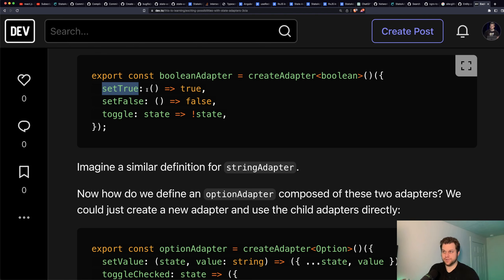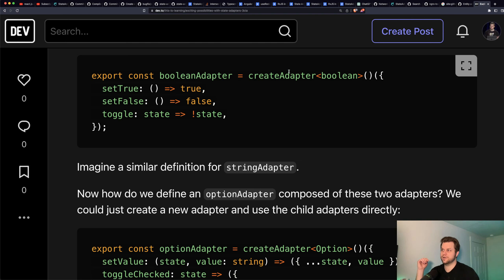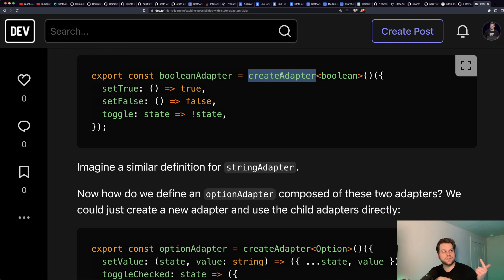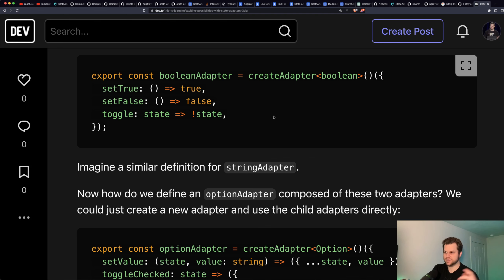It lets you define these state change functions you can do to a Boolean — very basic ones: set it to true, set to false, or toggle it. You can imagine a similar thing for a string adapter. I actually made two different ones for string adapter; I just barely made one called base string adapter. All it is, is createAdapter with type string — this also creates some standard functions like set, reset, and no-op.